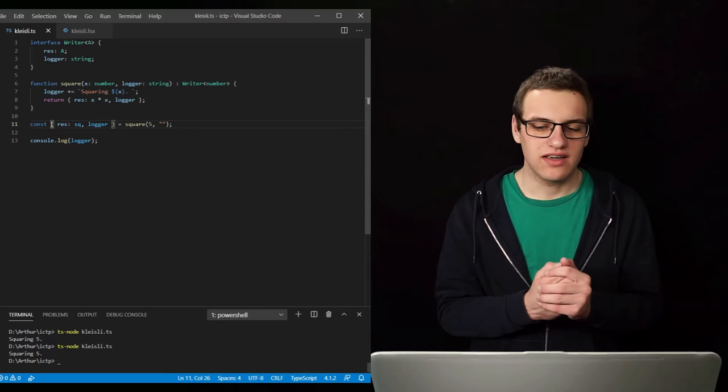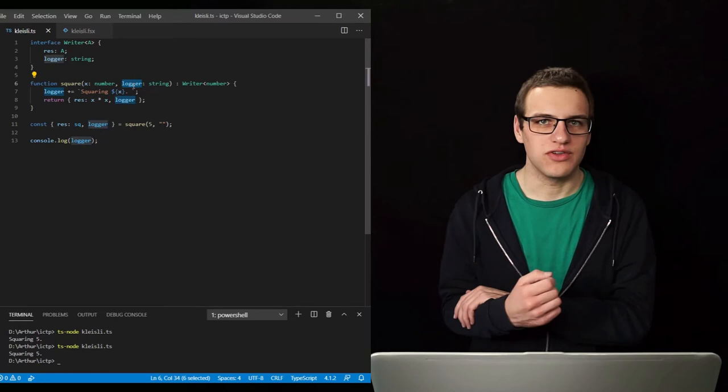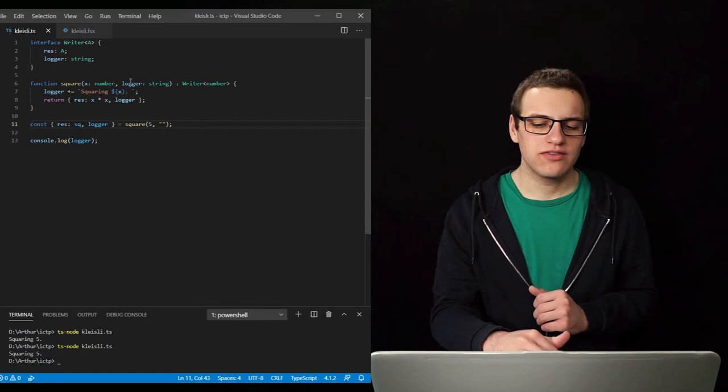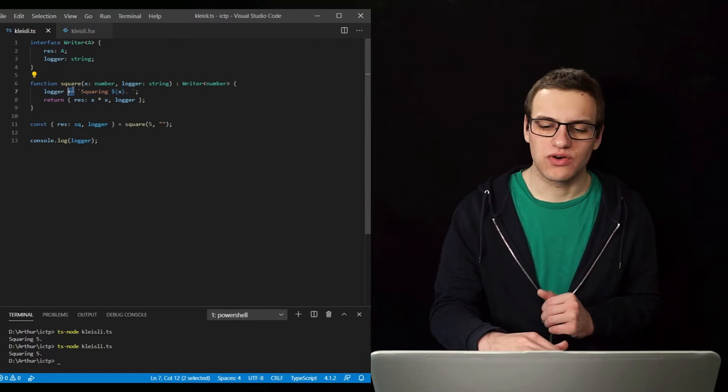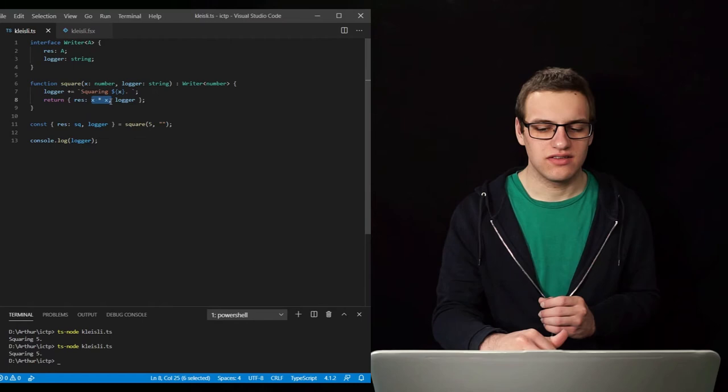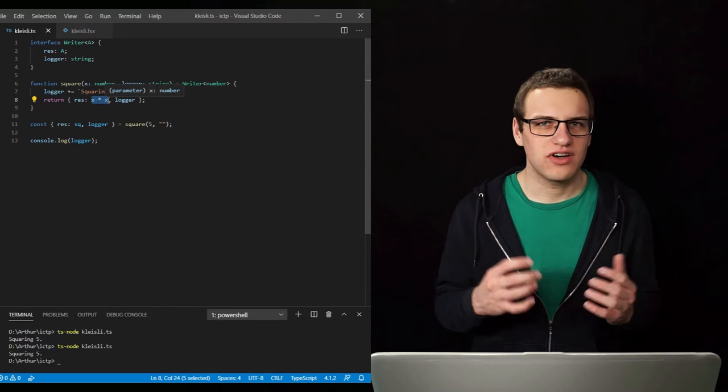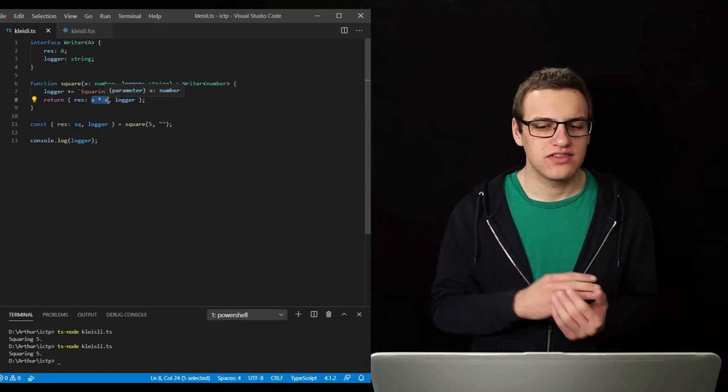But there is a weird thing going on here, because we are accepting the logger as an argument of the function. Now our square function, which takes the logger as its input argument, is responsible for both concatenating the log together and also for squaring the number, which is its actual goal. So this function now has two responsibilities, and of course we want our functions to only do one thing.